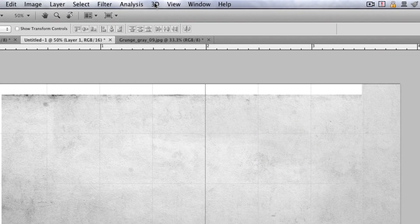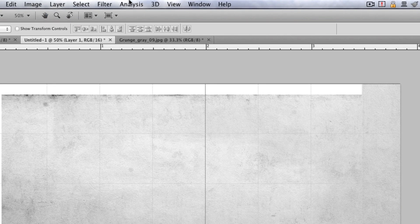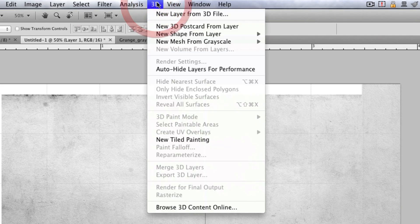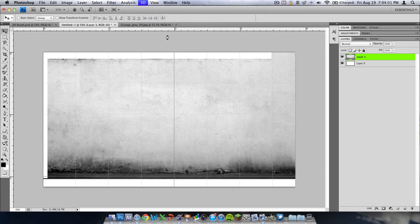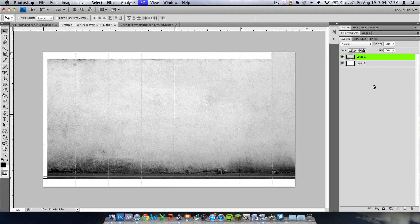We're going to go up here to the menu bar if you're on a Mac or wherever these are if you're on a PC. You're going to go to 3D and you're going to hit new 3D postcard from layer. This will make it a 3D layer.